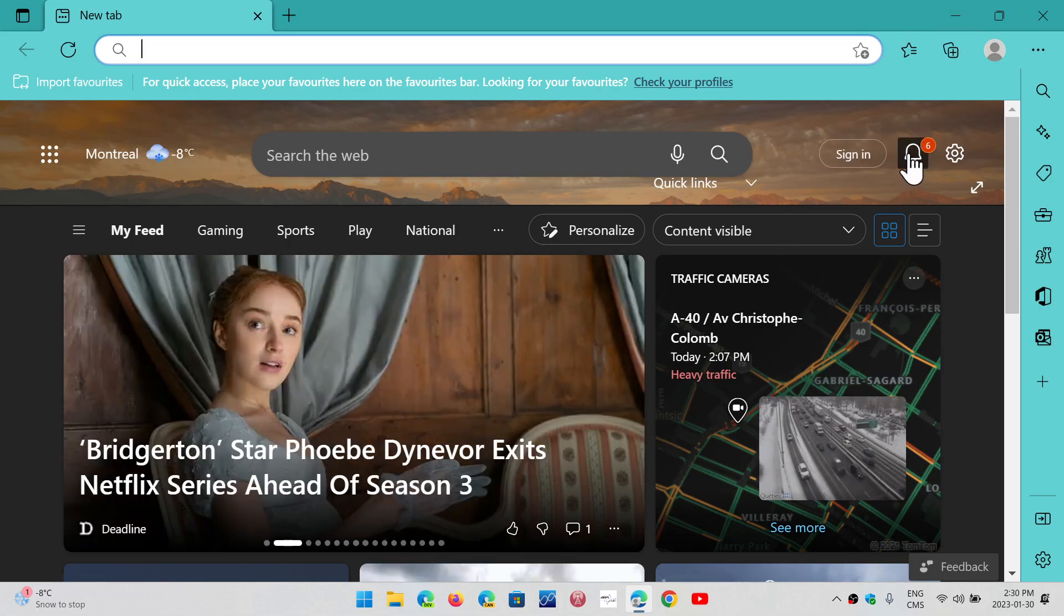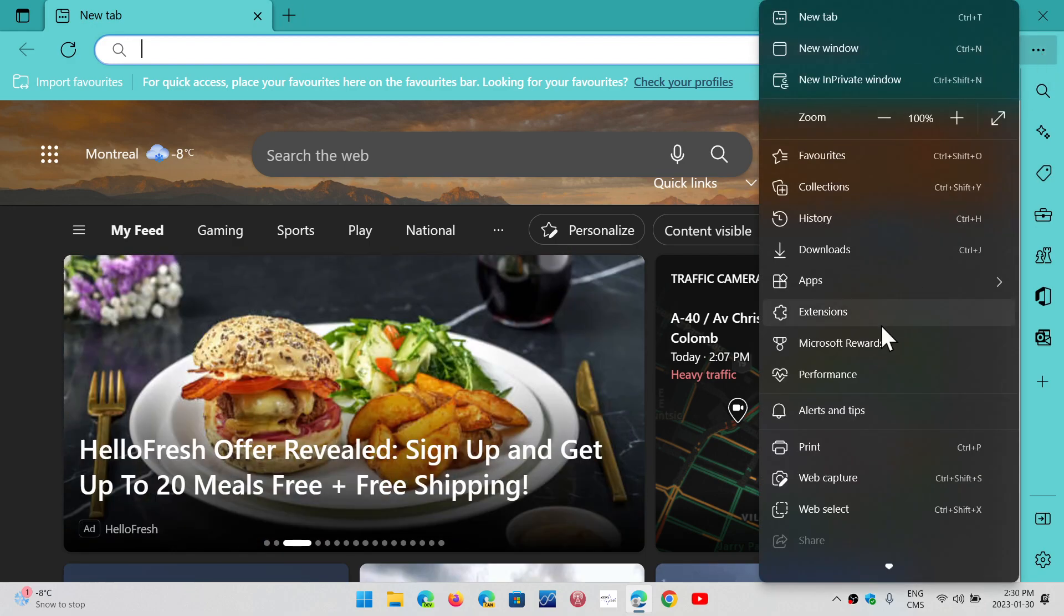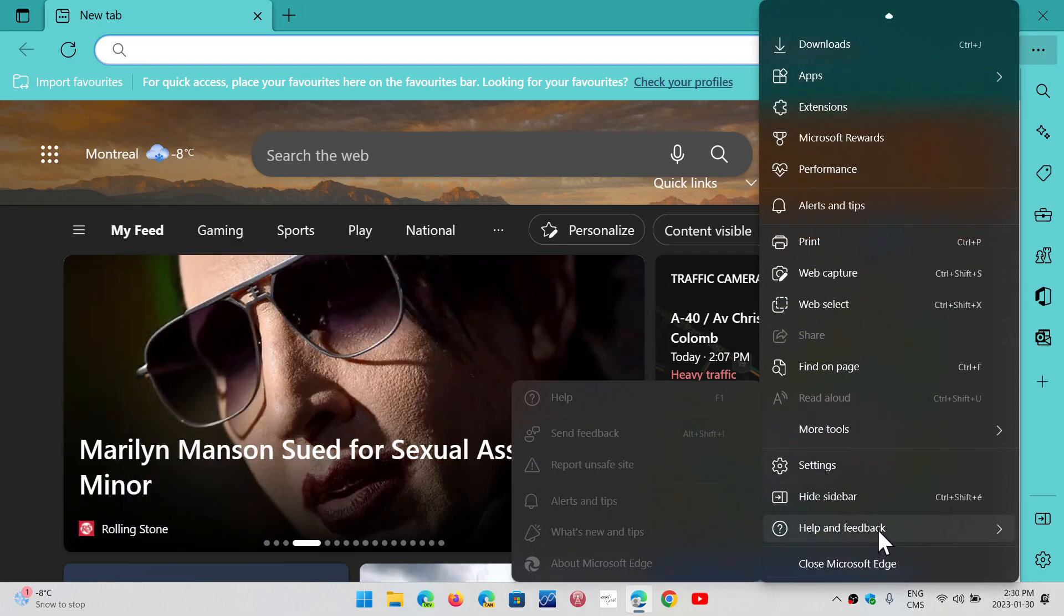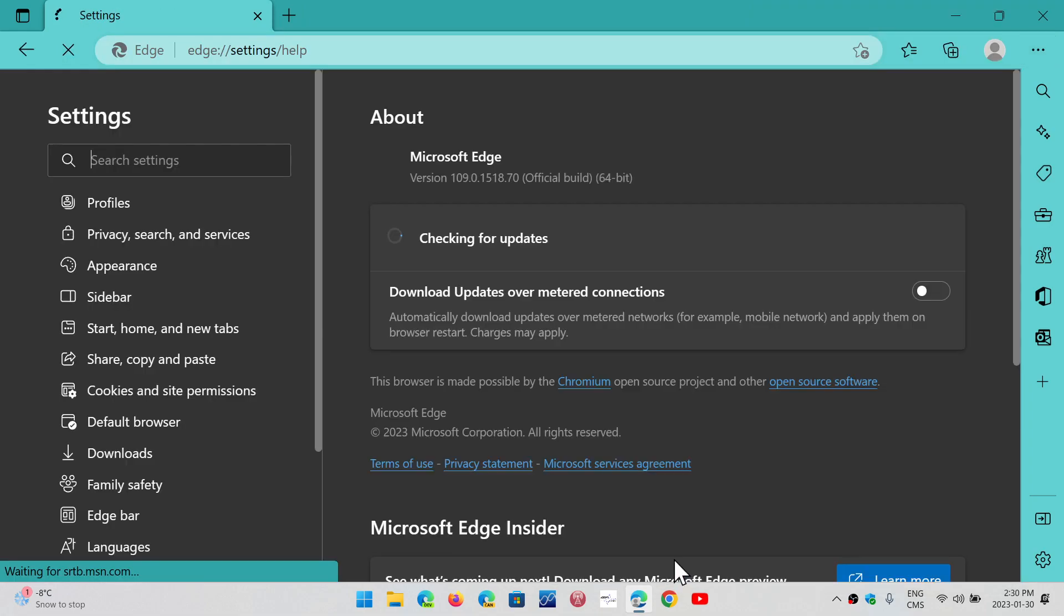So if you go and check your Microsoft Edge browser, upper right corner, three horizontal dots, go down to help and feedback, and about Microsoft Edge, you should be at version 109.0.1518.70 as of today, January the 30th.